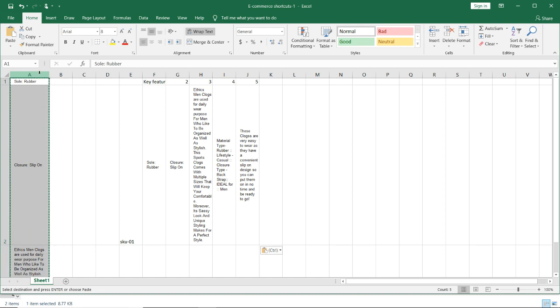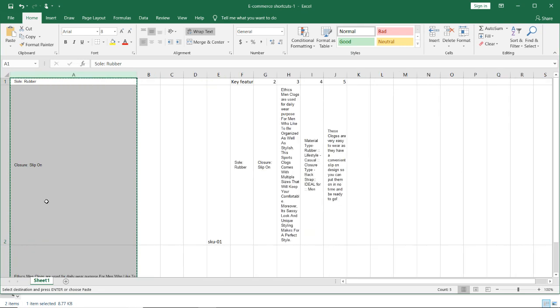So in case they are writing, they would give you in a word document and they would mention it like this with the bullet point only. So in that case, from the word document, you can copy and paste it like this and then you can use a transpose function.